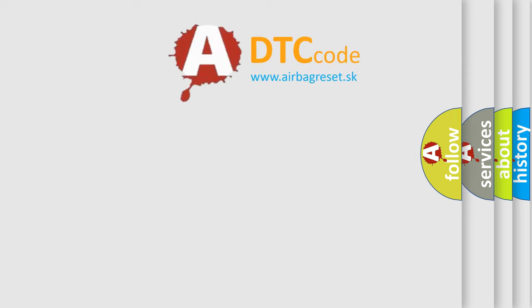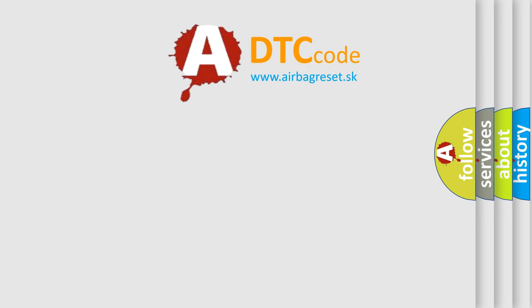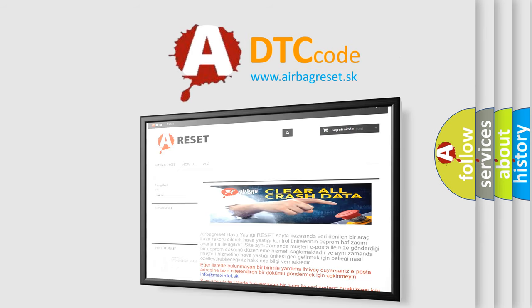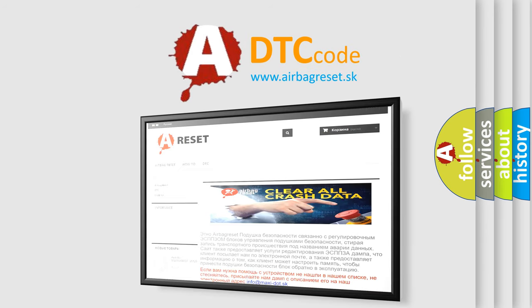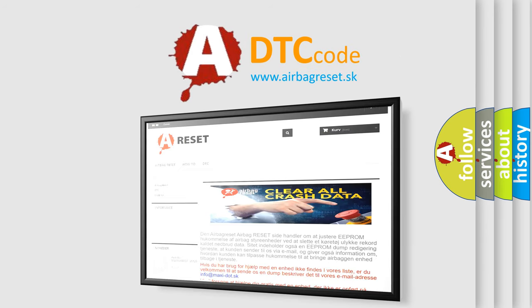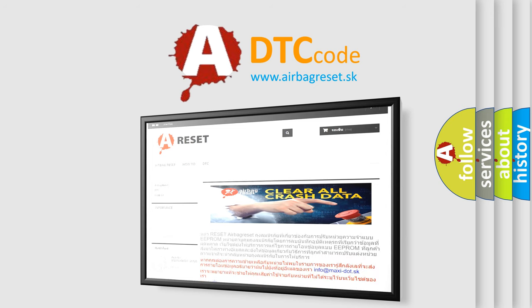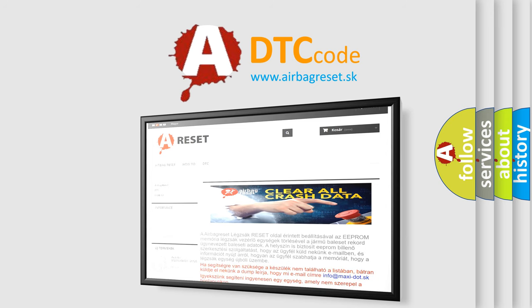The Airbag Reset website aims to provide information in 52 languages. Thank you for your attention and stay tuned for the next video.